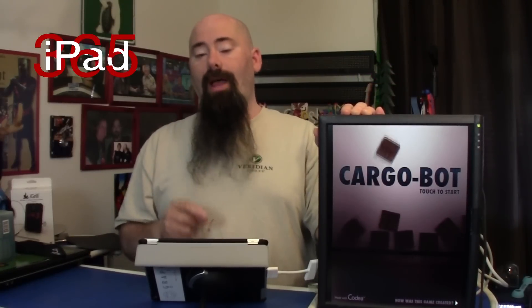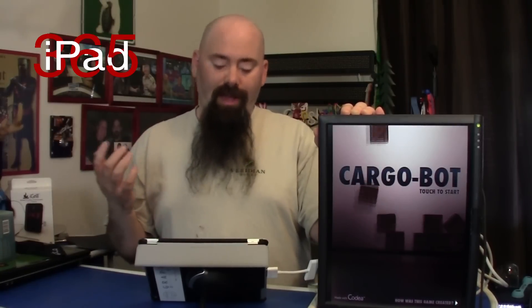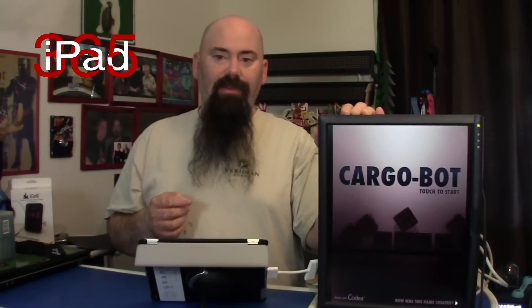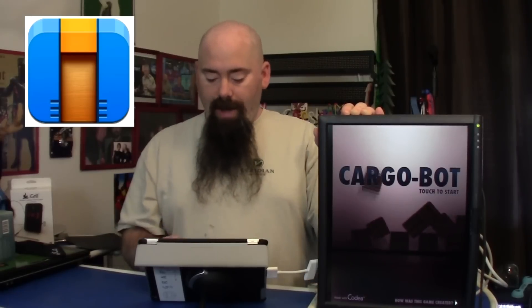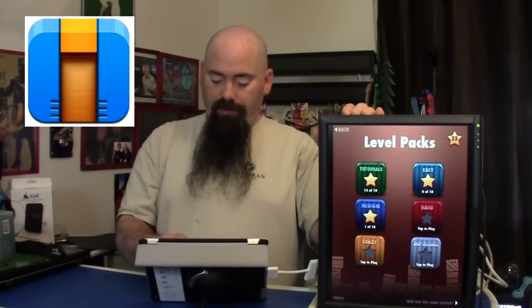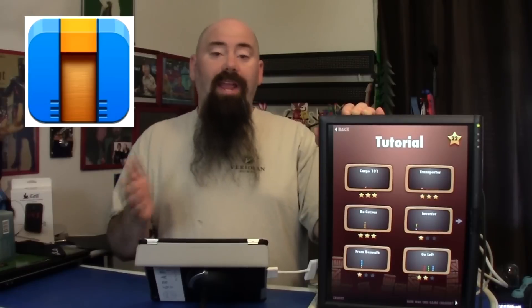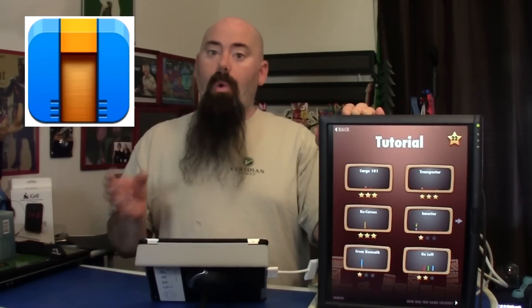We're going to start with the game, and the game is called Cargobot. You can find me on Twitter at iPad365, or via email at ipad365show@gmail.com. Now let's get into today's game. We've got this game, and the reason we're going to show it to you is not just because it's a pretty cool game, but because of another program. Cargobot basically lets you figure out a way to move boxes using a series of programmed plans.